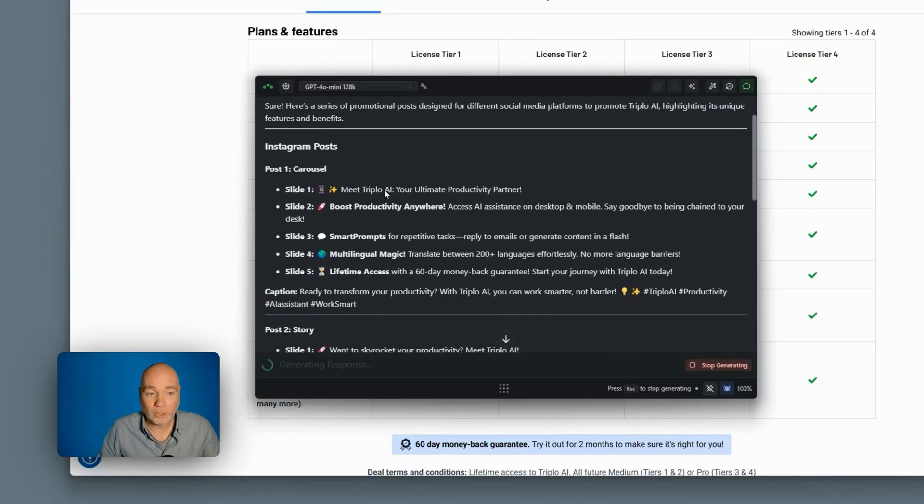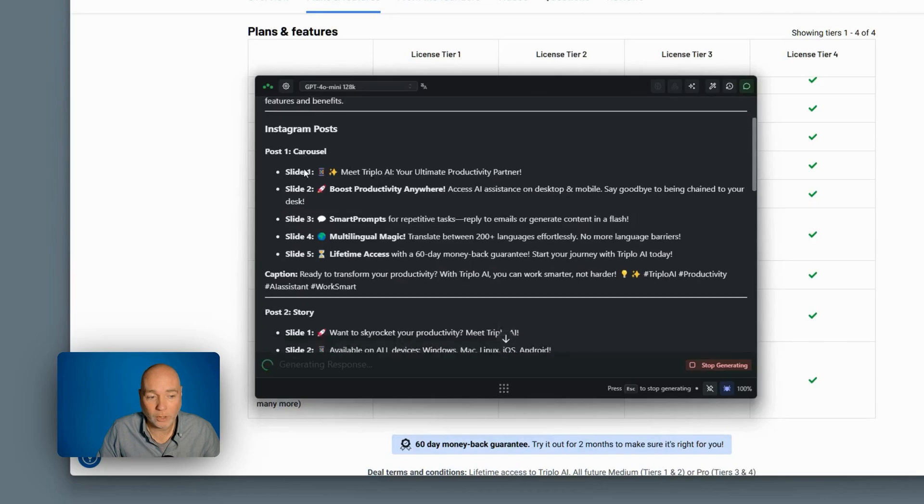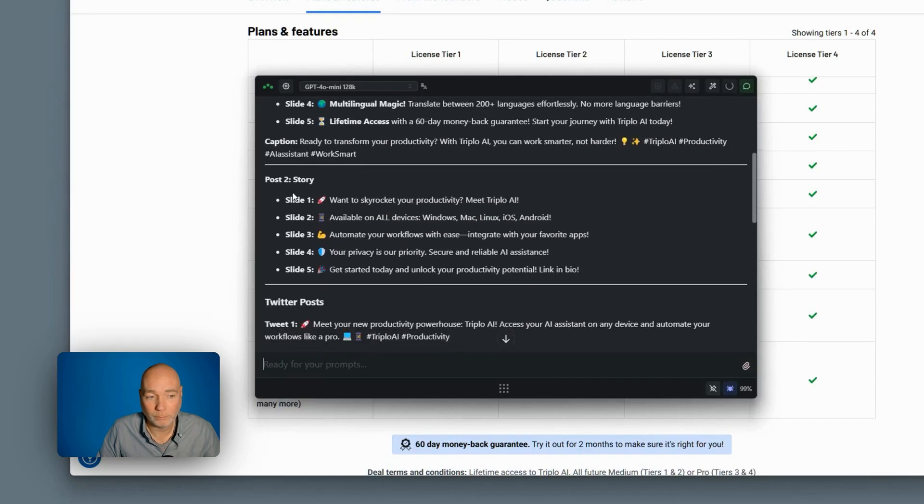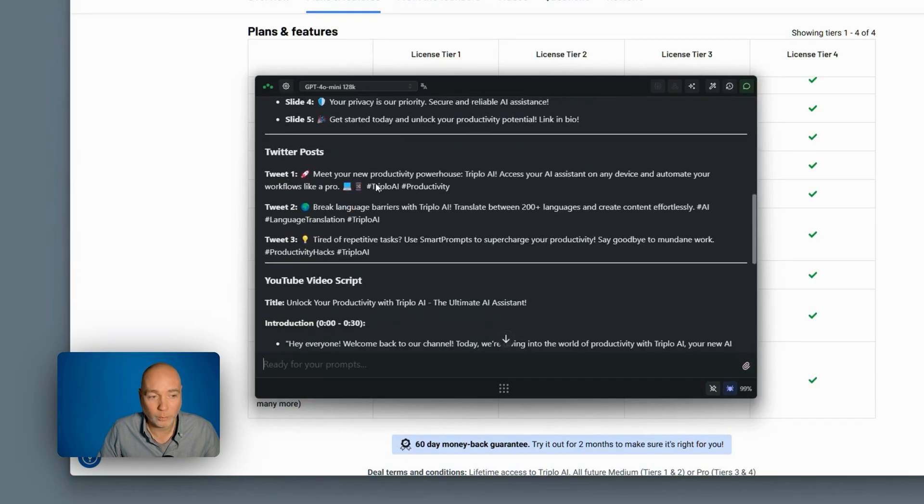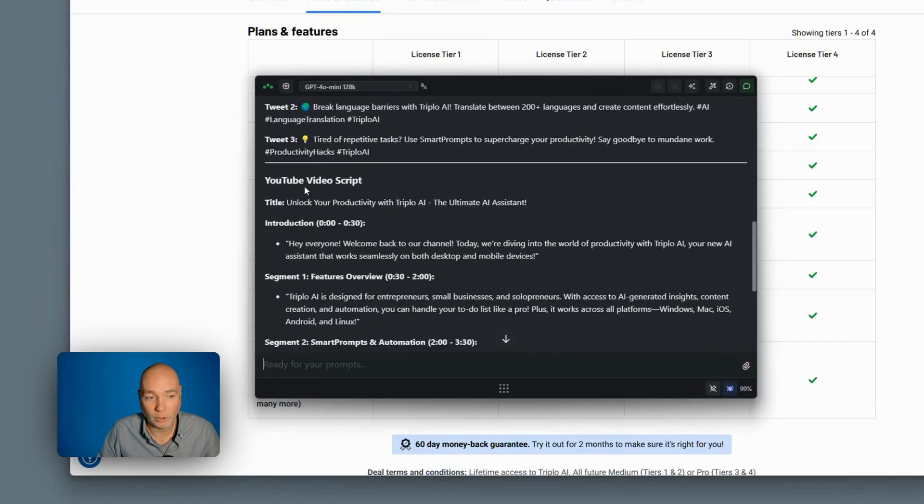And you can see it's gone away. It's scraped that information. It understands it's about Triplo. And it's coming up with Instagram posts, post two is a story. We've got Twitter posts. We've got a YouTube video script.